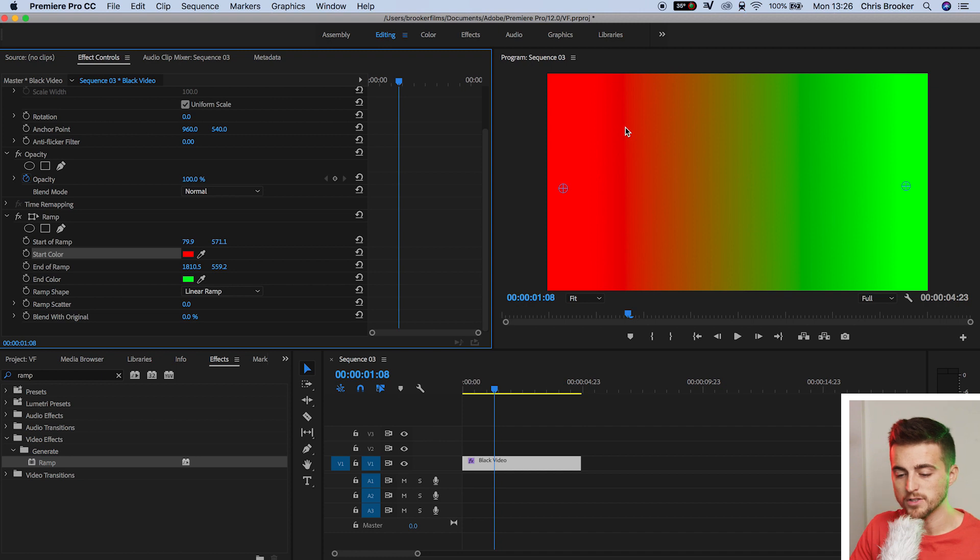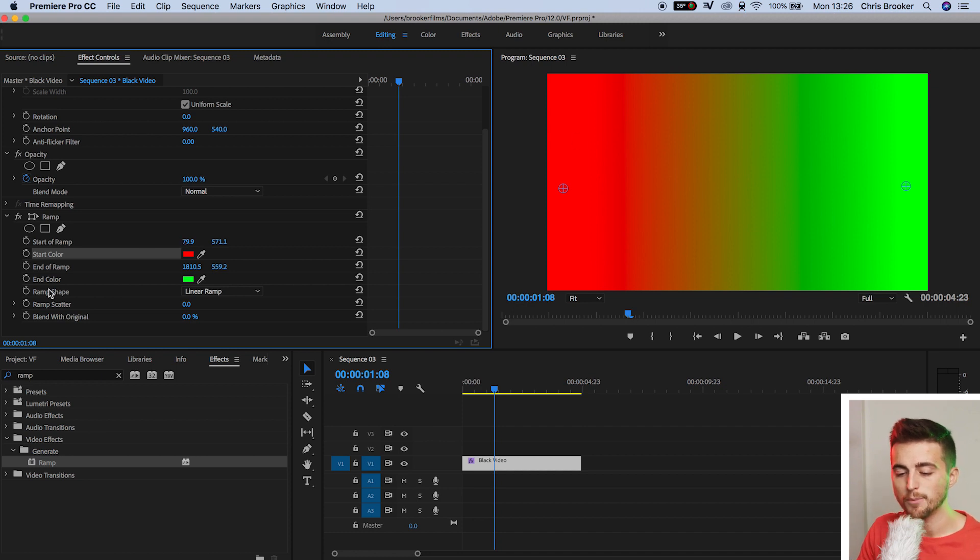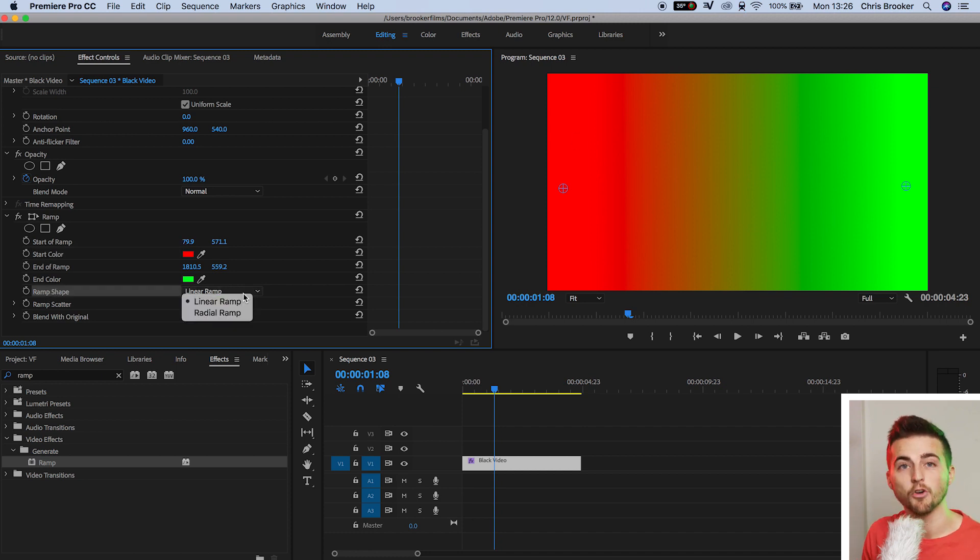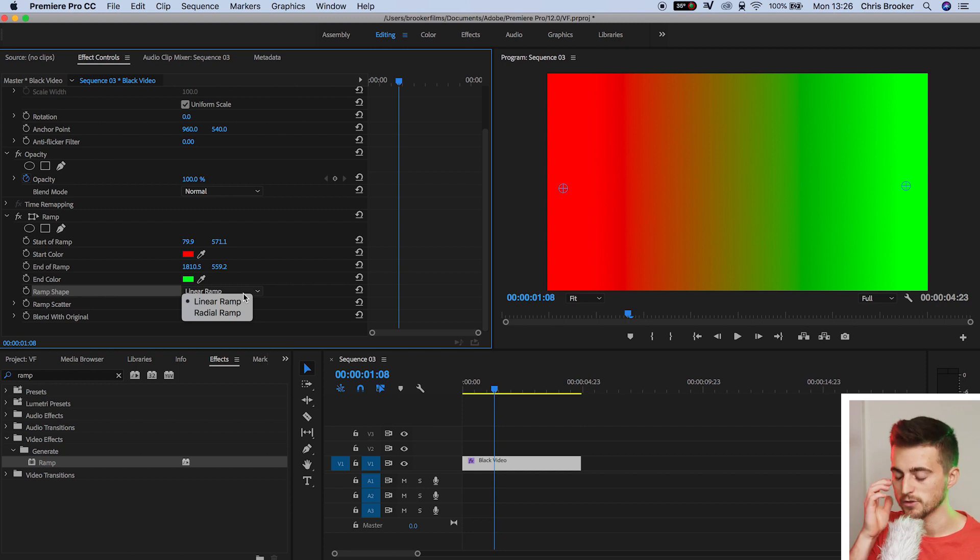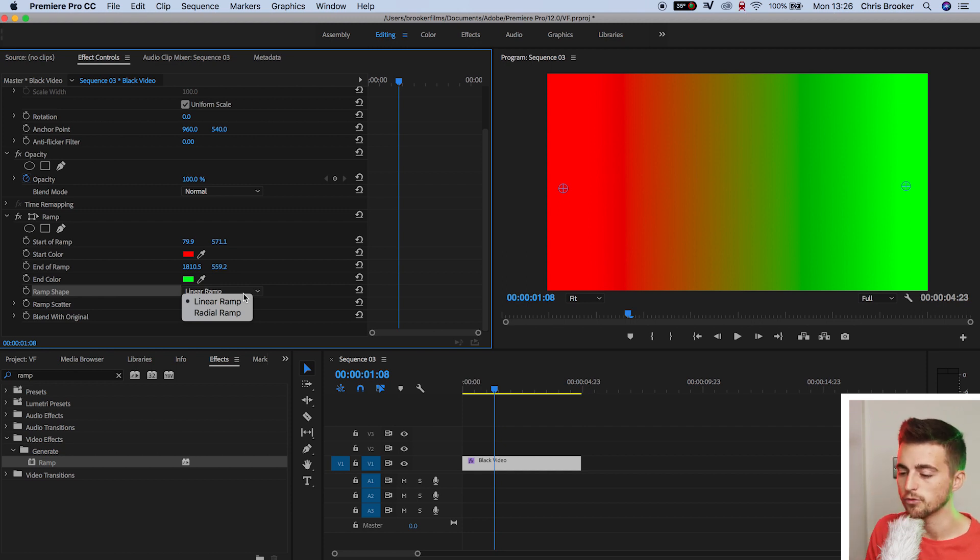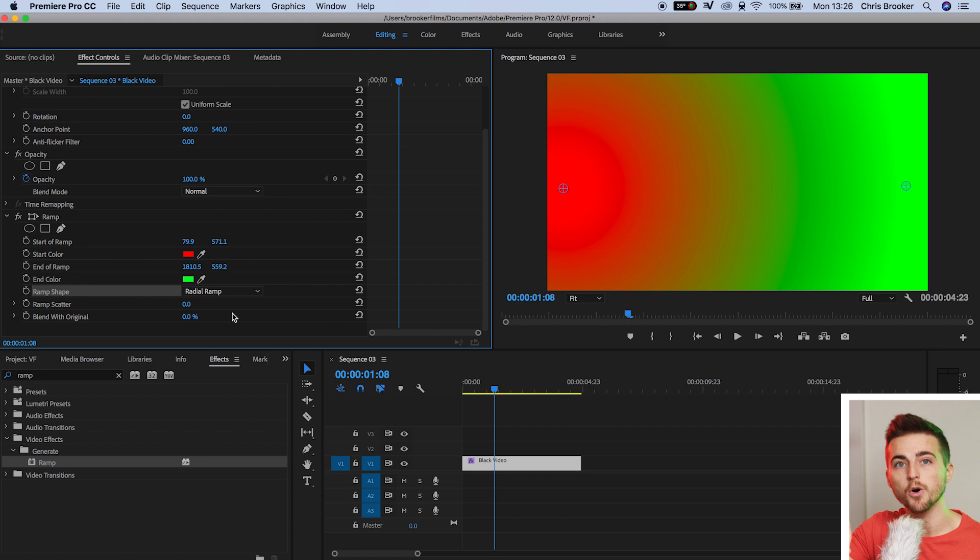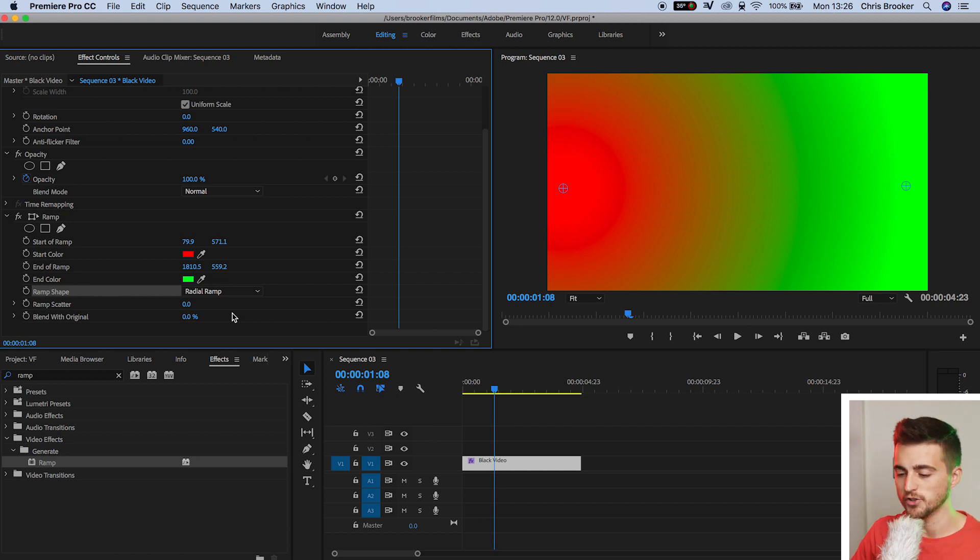Of course, though, if we move down to ramp shape, we have our different shapes. So we've got a linear ramp, which is this ramp here, and then we've got a radial ramp, and that's going to be a spot rather than a transition into one color.